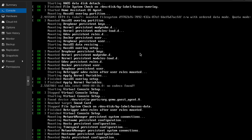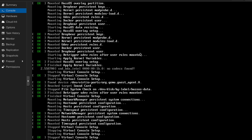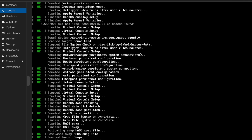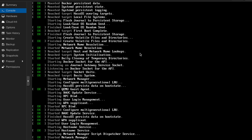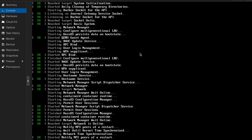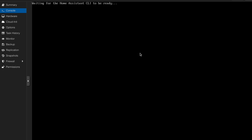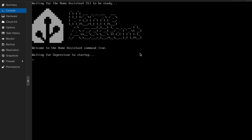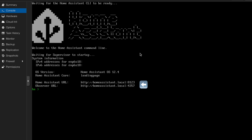When the installation is completed, you will see the Home Assistant screen that indicates the URL you need to use to access your Home Assistant environment. You can continue this setup by adding all your smart devices, creating a dashboard, and setting up automation.